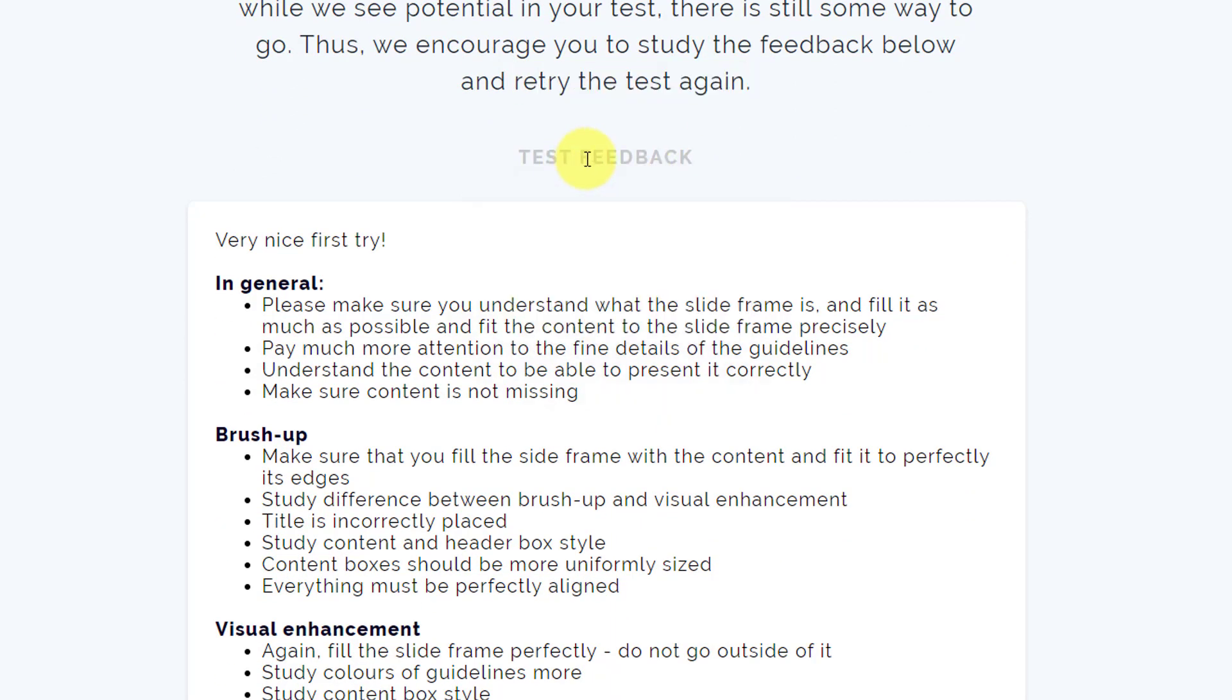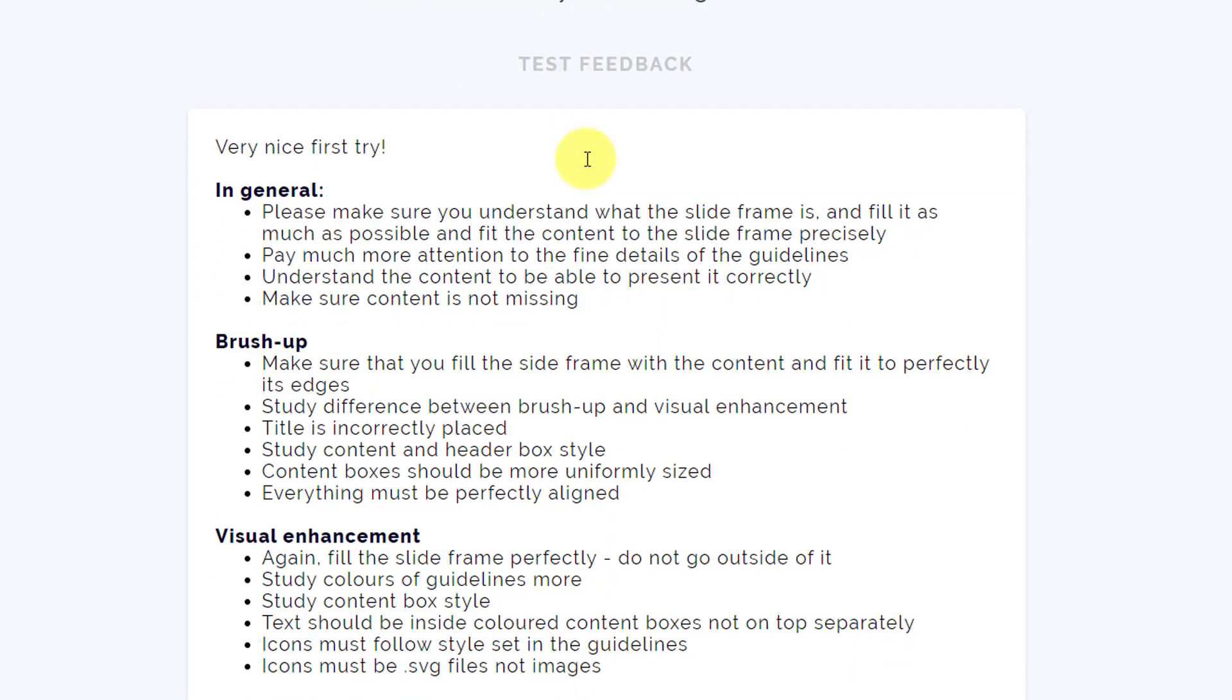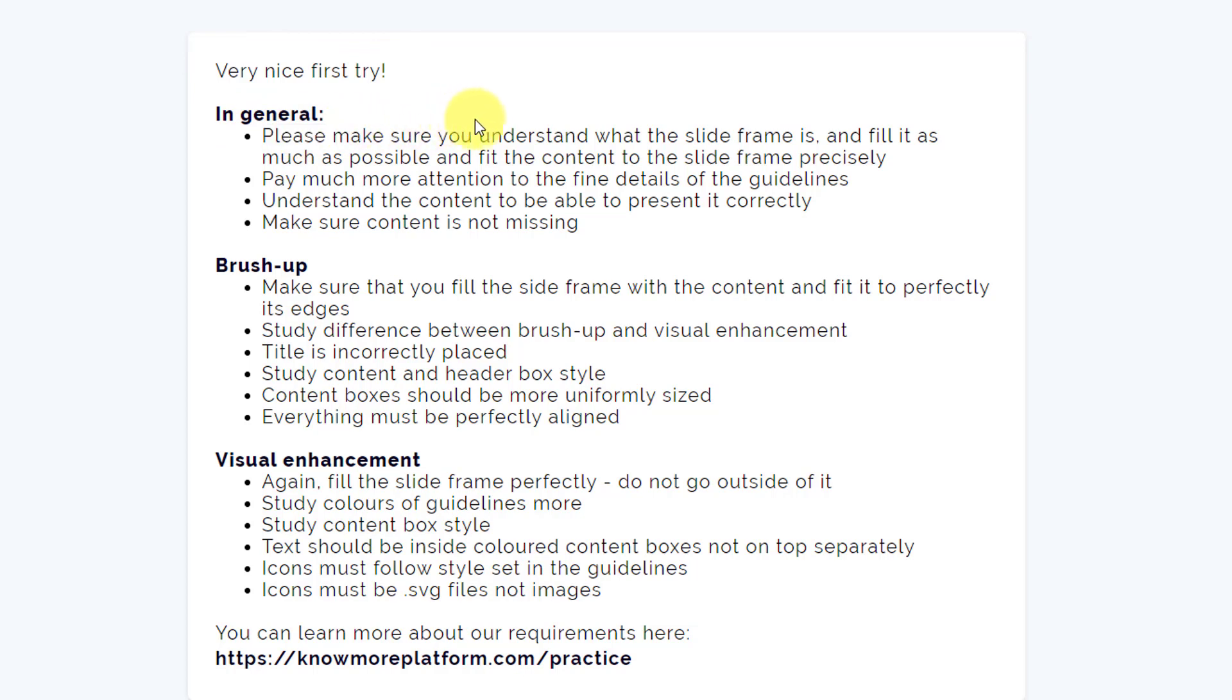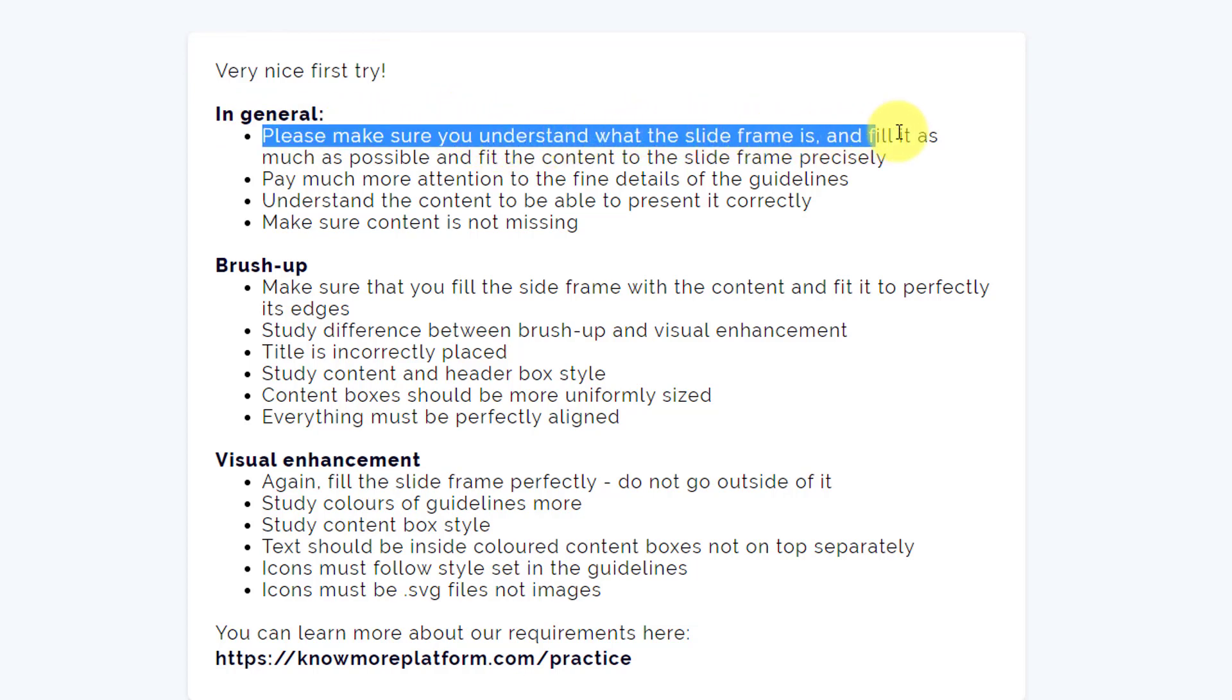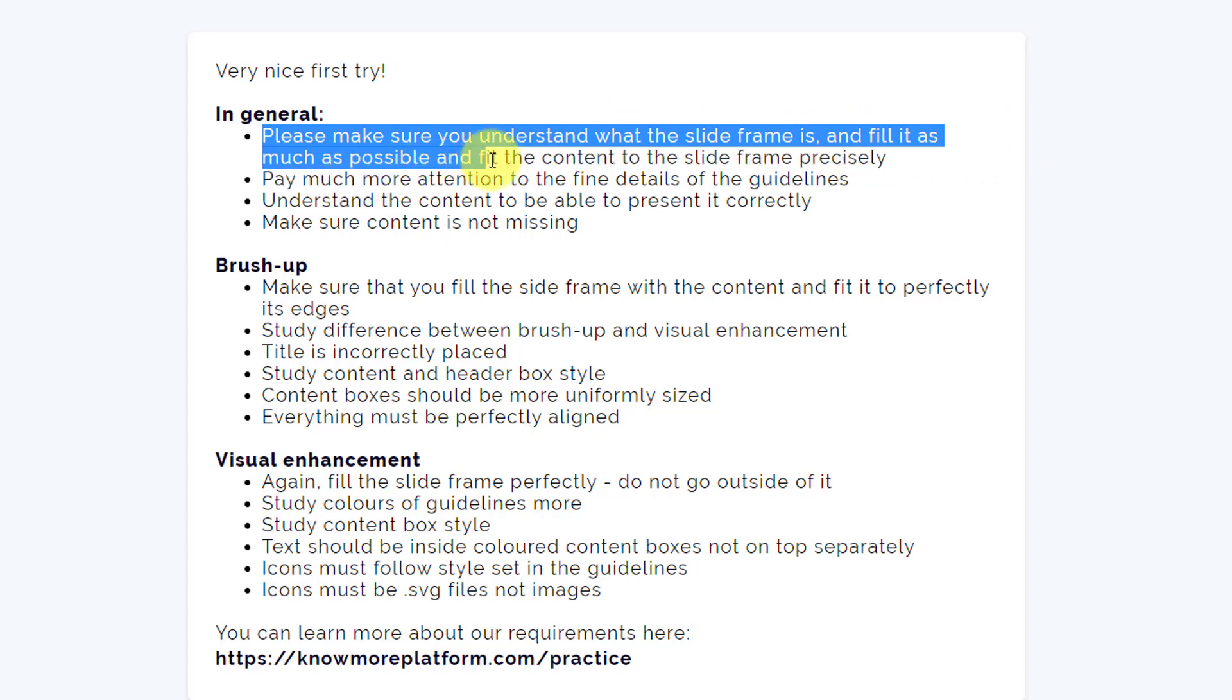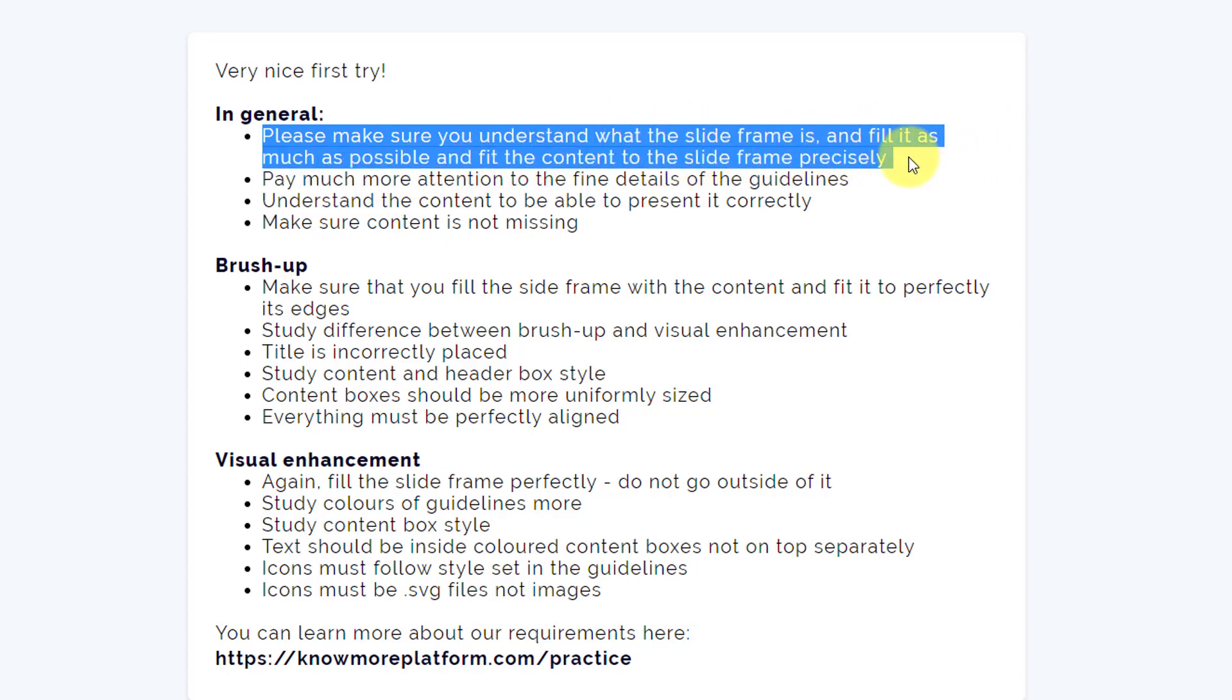What are the things? First, very nice first try. In general, please make sure you understand what the slide frame is and fill it as much as possible and fit the content to the slide frame precisely. So the slide frame, if you remember, was an invisible dotted line.